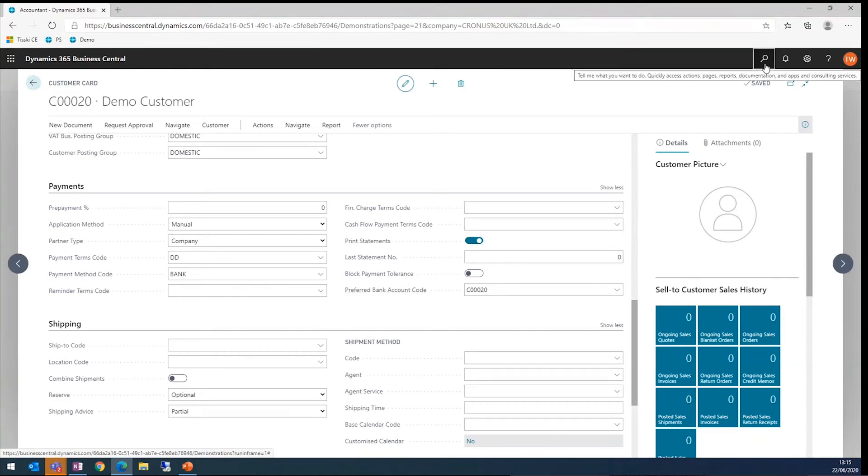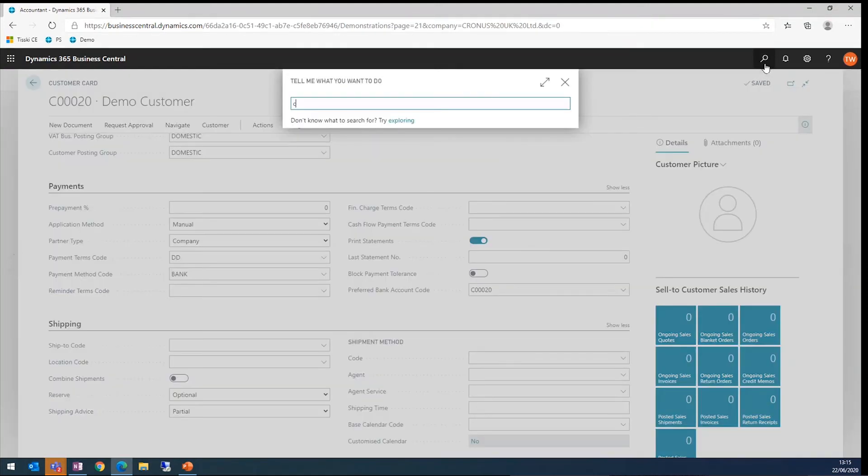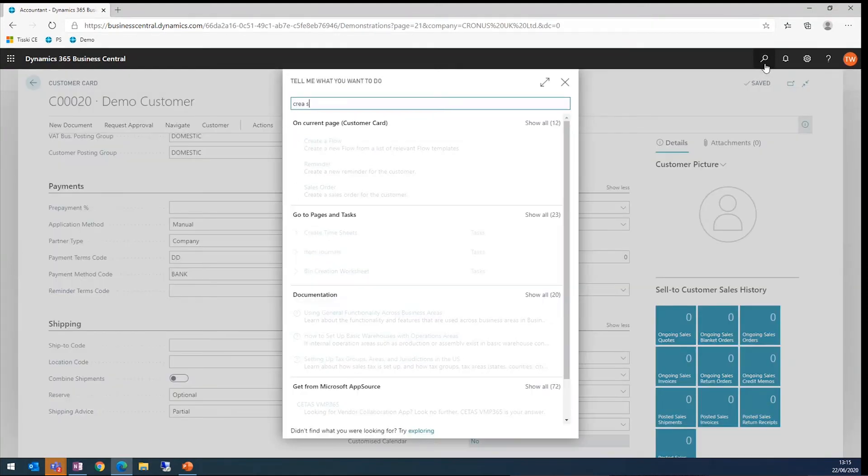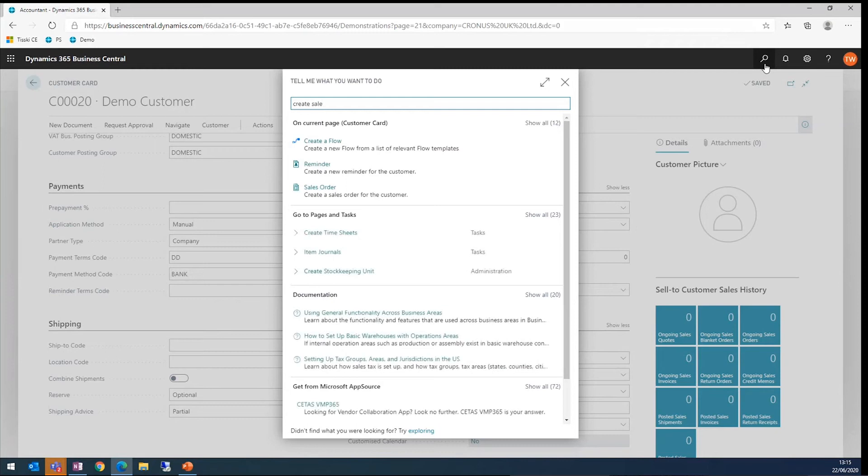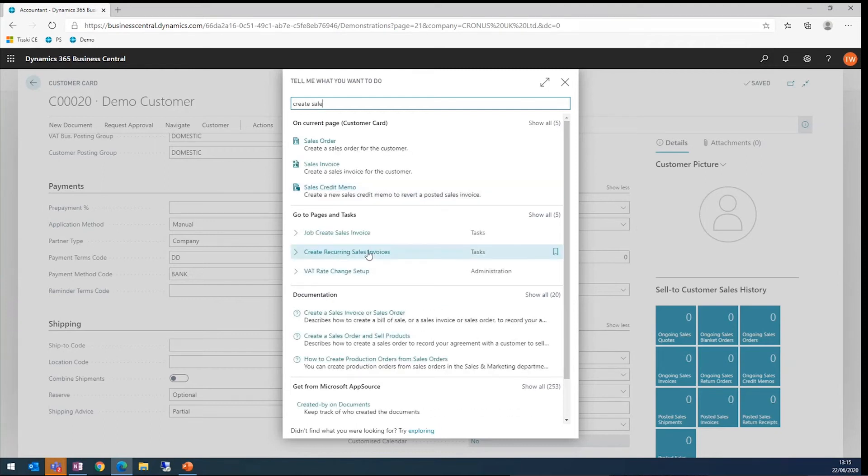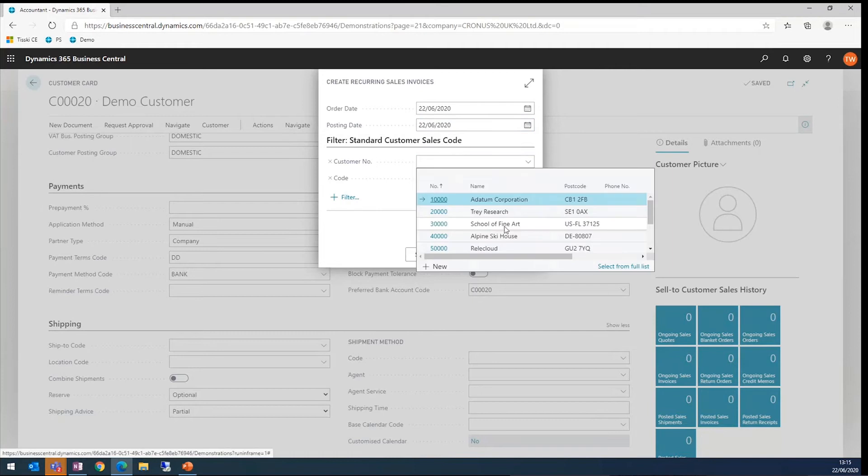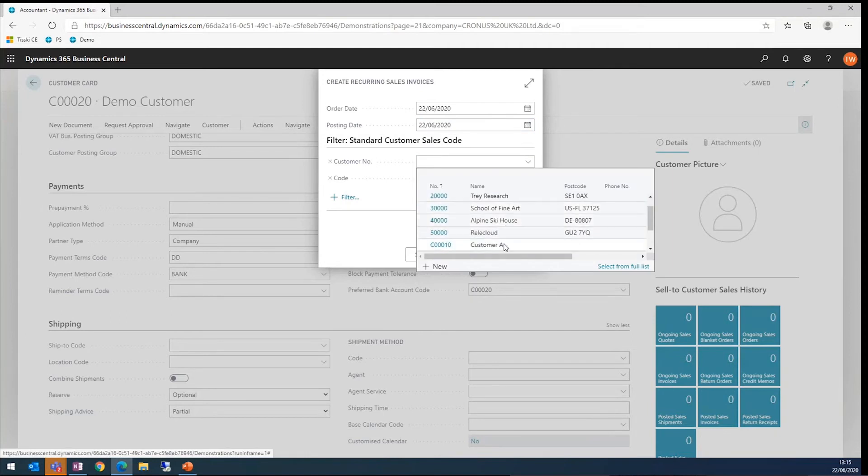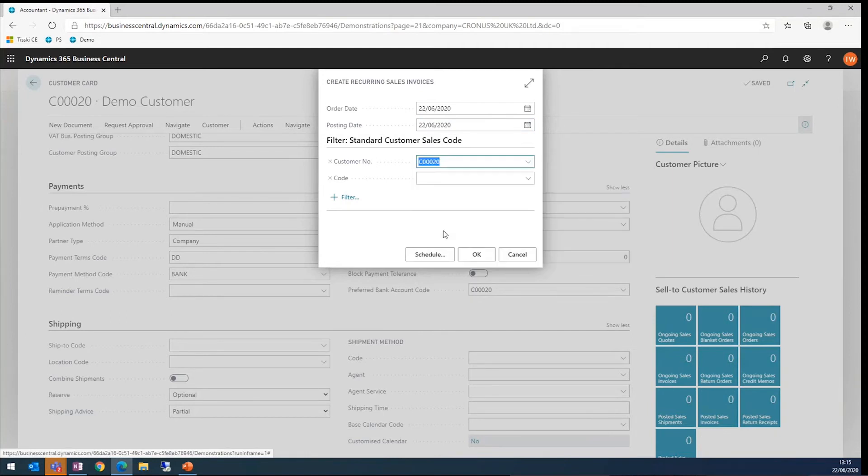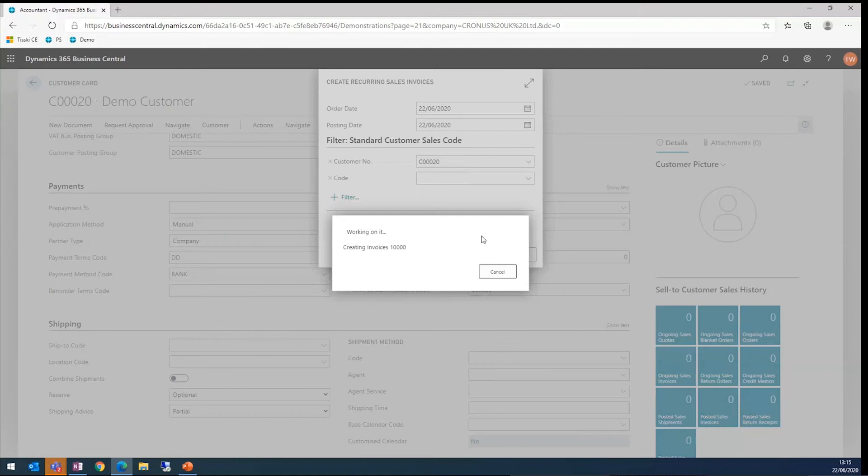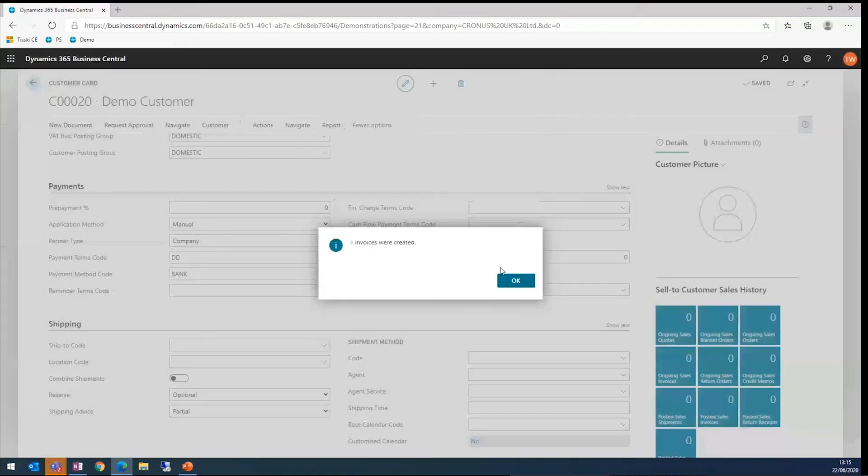Now, I'm going to go ahead and create some sales invoices. Create sales invoice. We've got the option here to create recurring sales invoices. When we do that, we need to fill in some information. I'm going to set that to run for today. I'm actually going to select my customer in this case. Once we do that, one invoice was created.